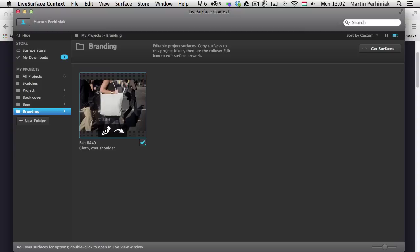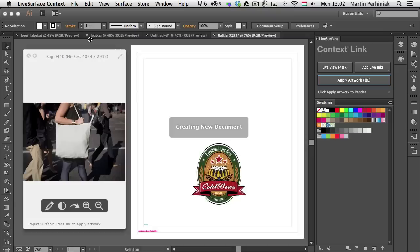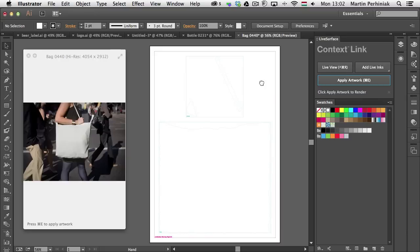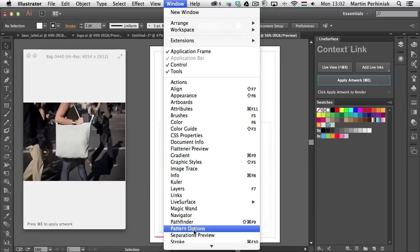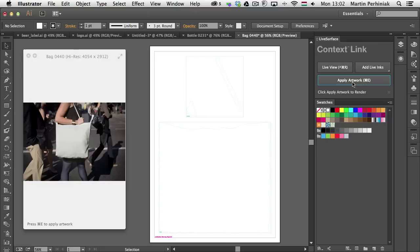Since we don't have any artwork on it yet, I'm going to click on Edit. Once I click Edit I get a small window, and in Illustrator I have an artboard which can be used to update the artwork on this surface. You can use the Live Surface panel — which is available under the Window menu once you install the application — to start working with the design.